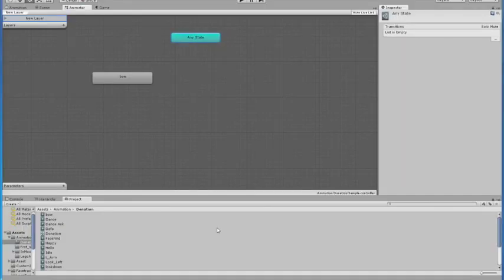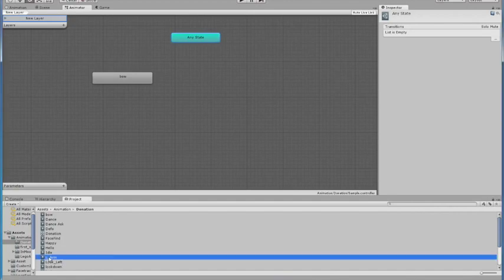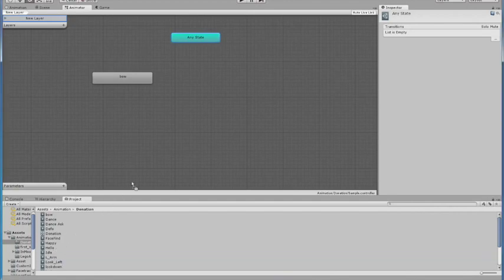Now I will show you how animations can be linked to form an interaction. Add the motion to the Animator window and connect it with the other motion.